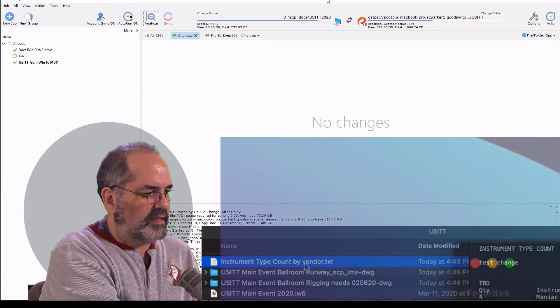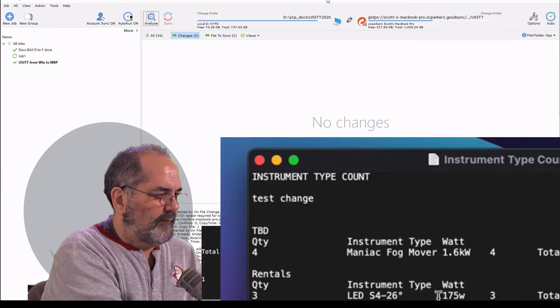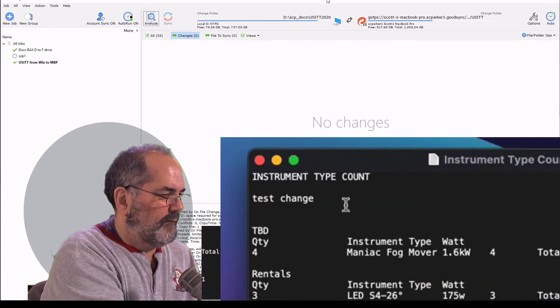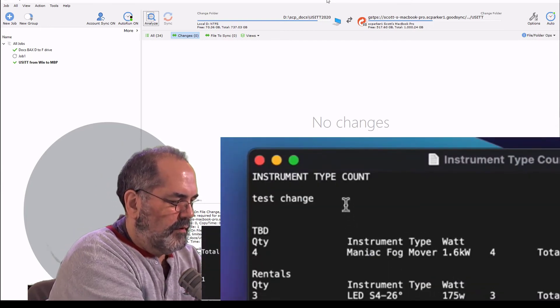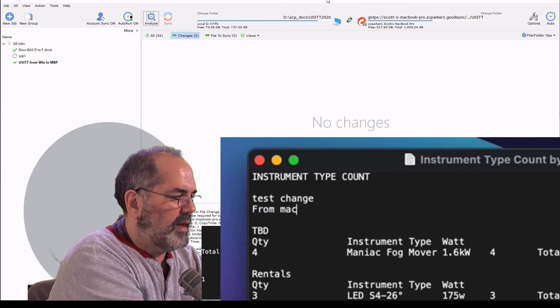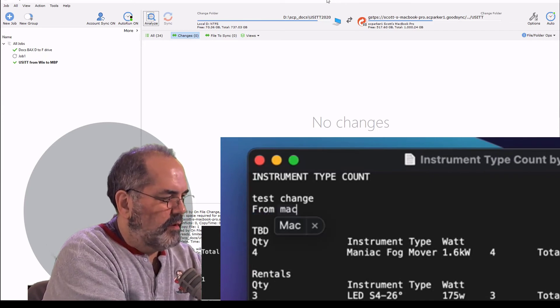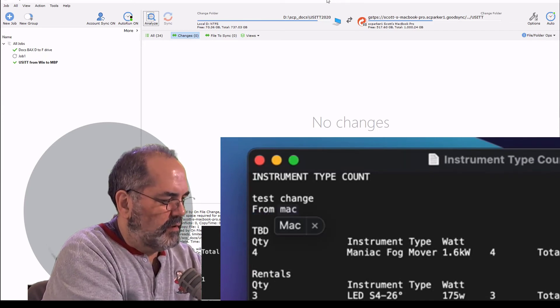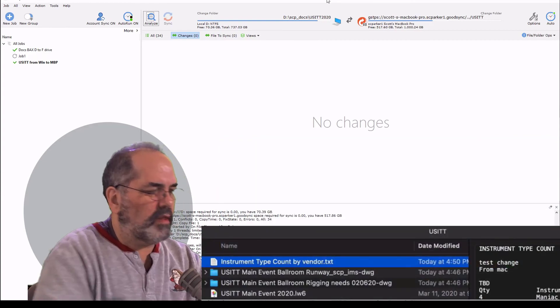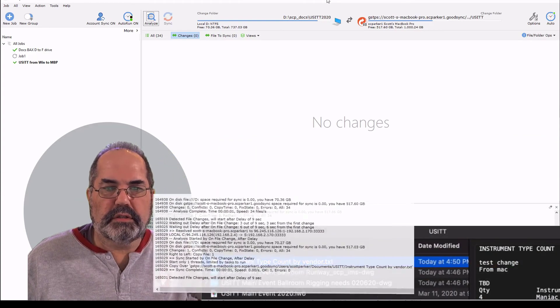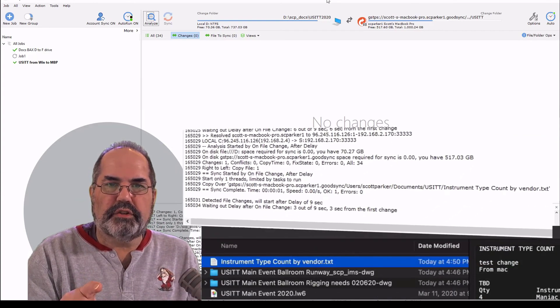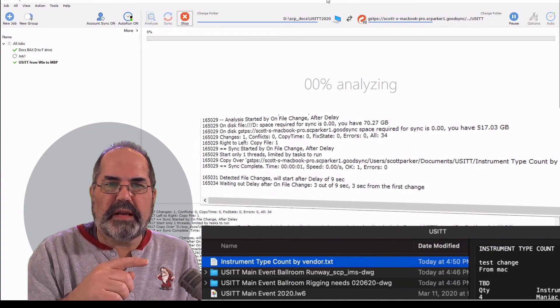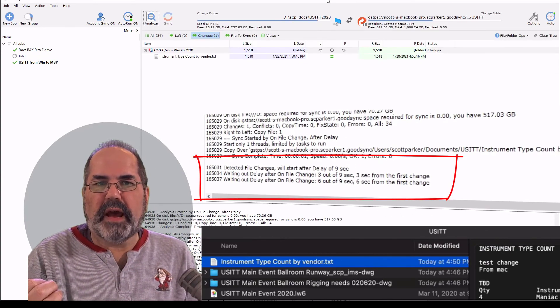Let's open it on the Mac side. From Mac. Save it. And click that. Okay. It just detected a file change on the Mac side. And now it's bringing it back.